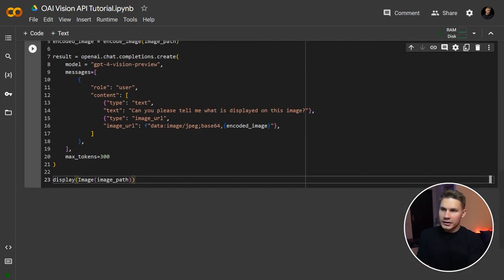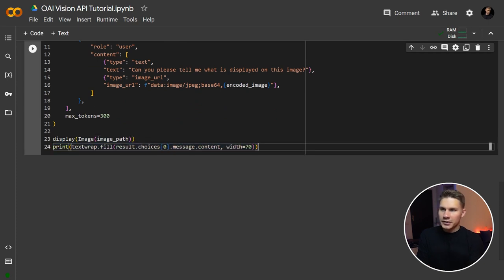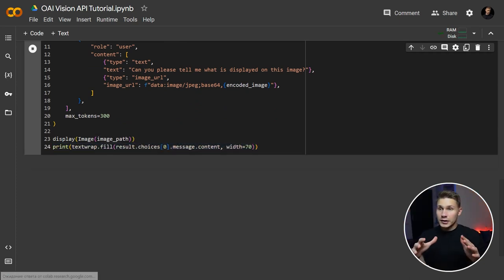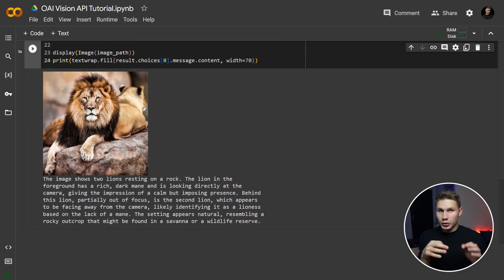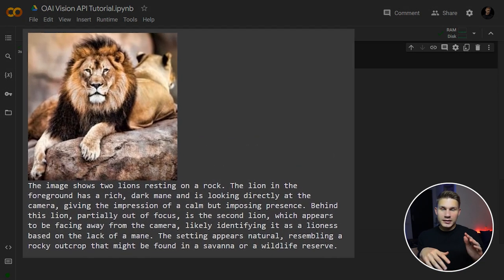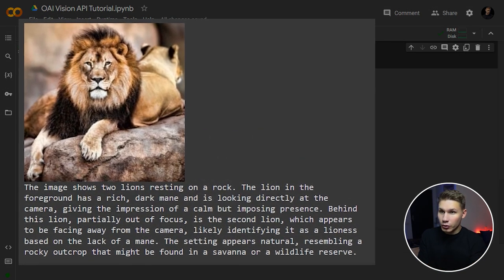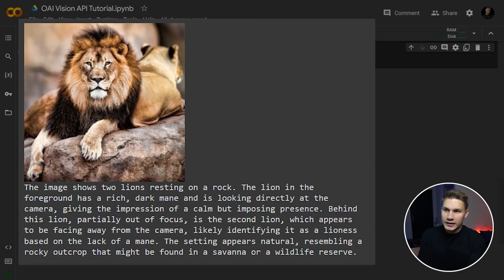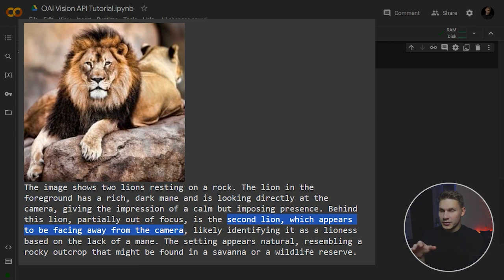Now, let's also run the display function from IPython to showcase our image and then print the response from OpenAI. Just take a look at how accurately the model interprets the image. It goes beyond just identifying the lion in front, but also discerns the lioness in the background and points out that it's looking away from the camera.